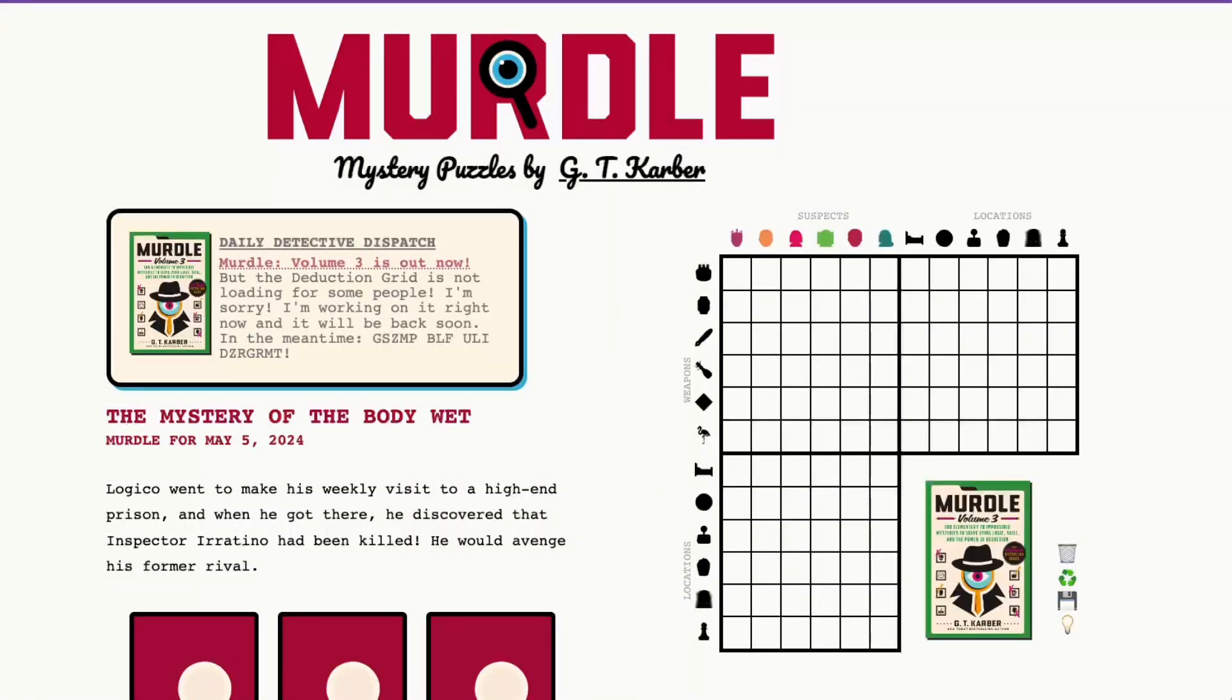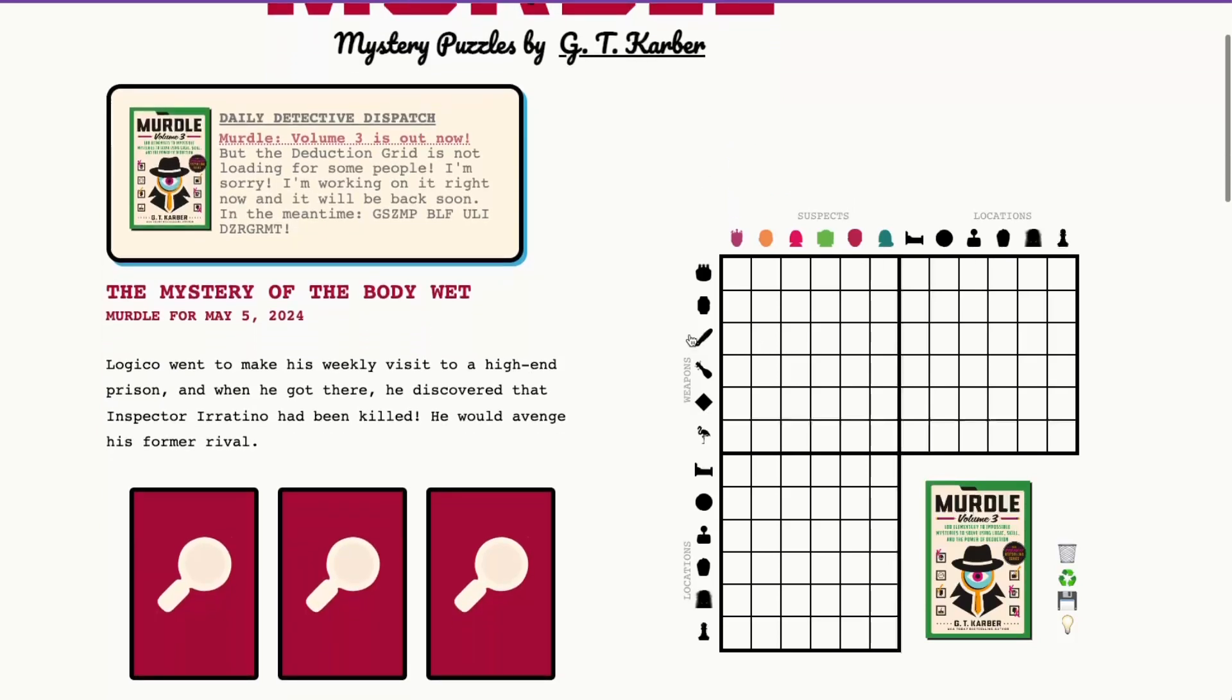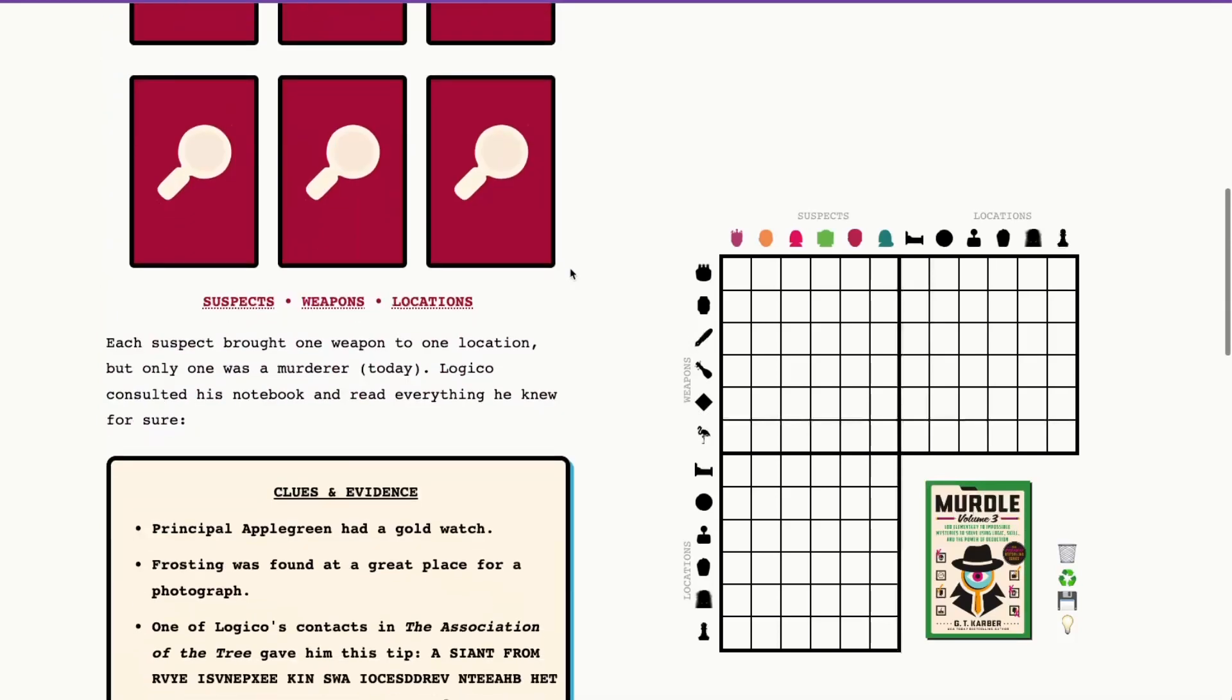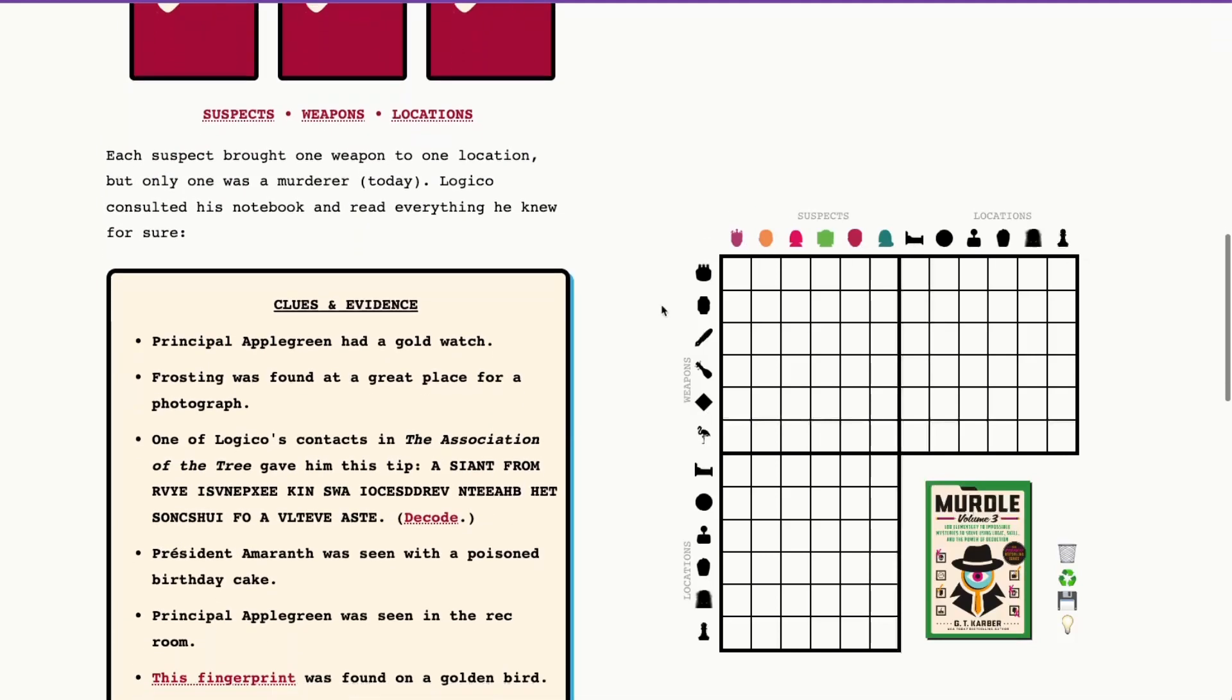Hello fellow murderers. Today is Sunday, May 5th, 2024, and it's a great day to solve murder. Today we have the mystery of the body wet. I'm already loving it. I love the spa references always. And we have three 6x6 grids with suspects, locations, and weapons. And we are at the weekly visit to the high-end prison. So we will get to see some familiar faces today as well as some familiar locations and weapons.